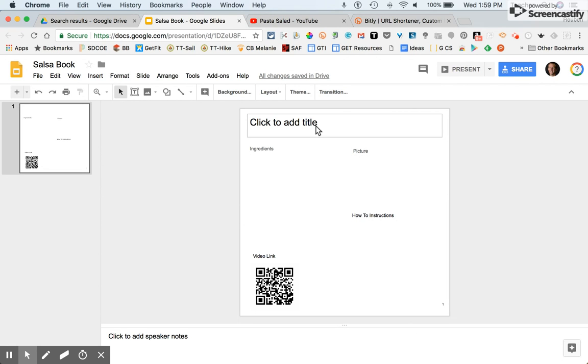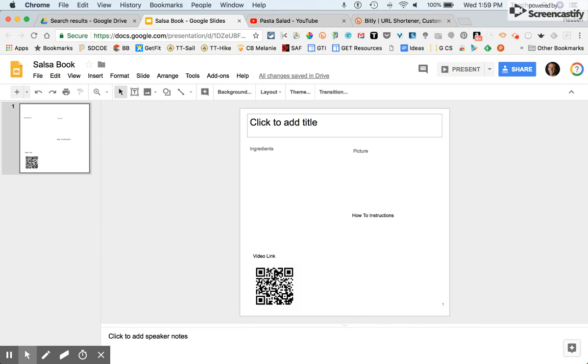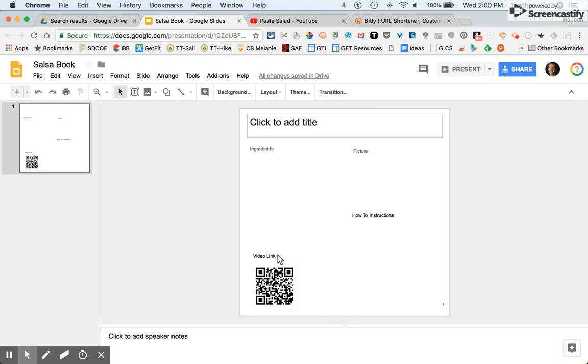I'm looking at my salsa recipe book right now. Imagine I have a QR code here that goes to a how-to video. If somebody scanned the QR code, it would go to the video showing how to make my recipe. But I wanted to put in the actual link because maybe not everyone knows how to scan a QR code.